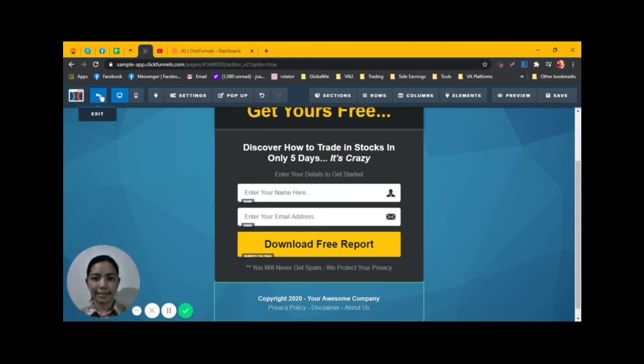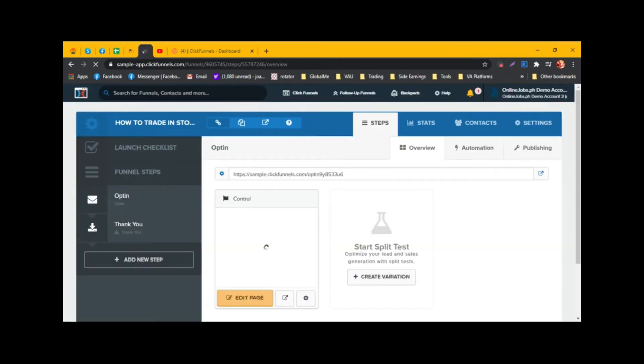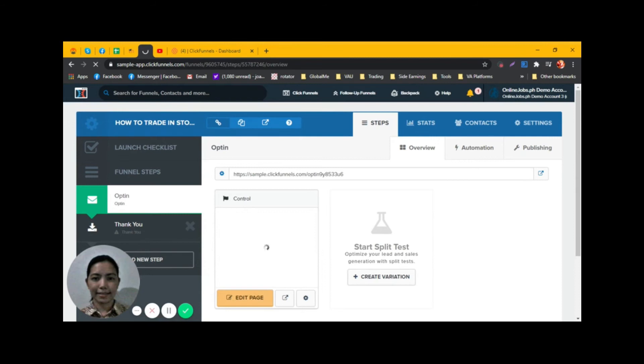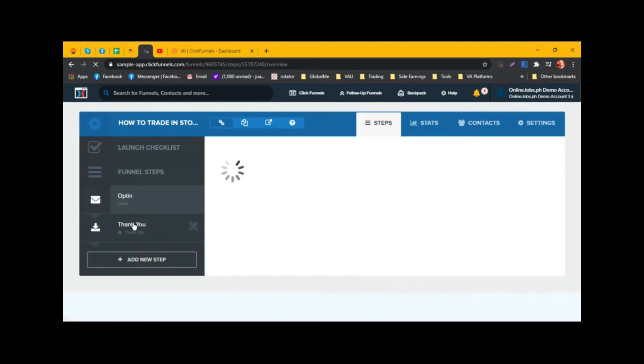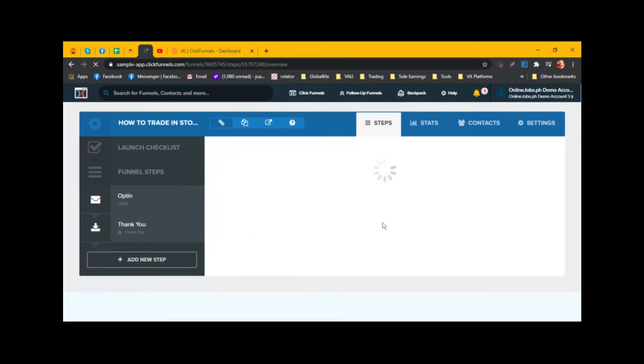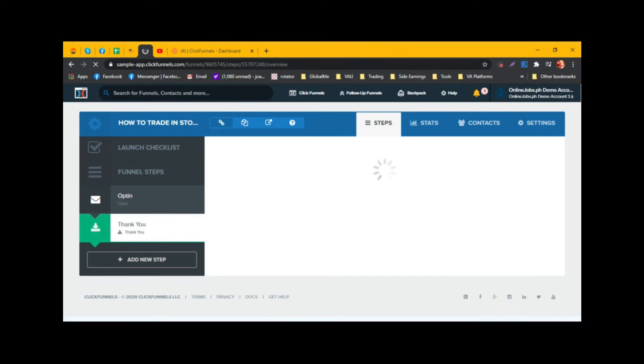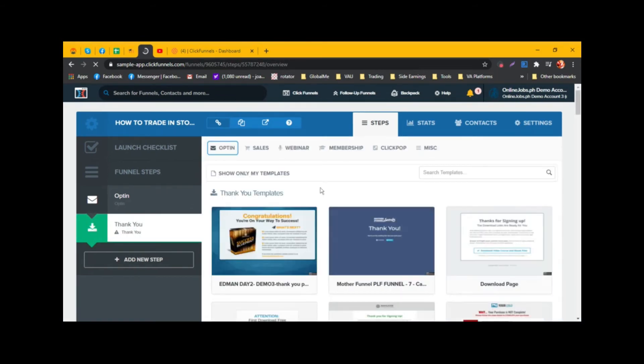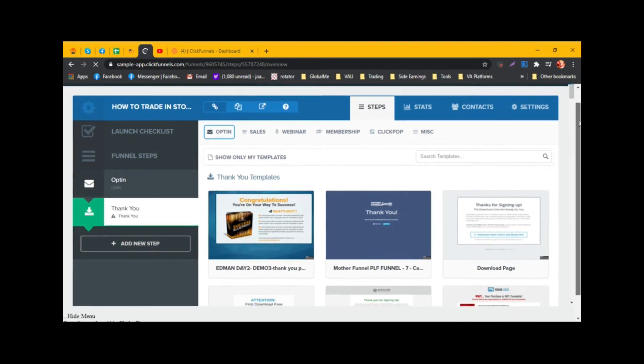Now we need to go back to the dashboard and then go to Thank You page. There are options again for the templates.